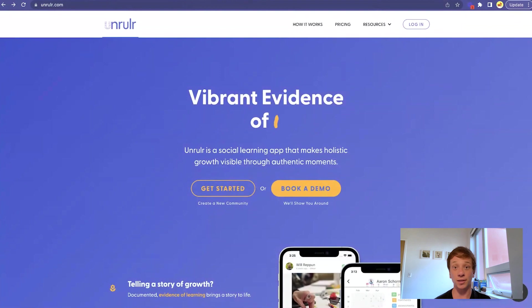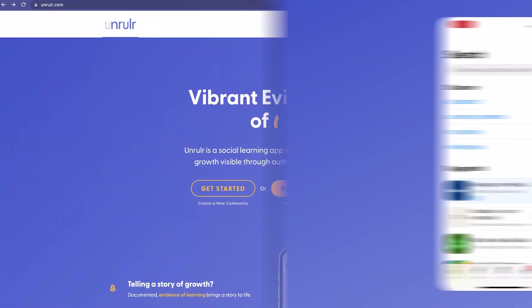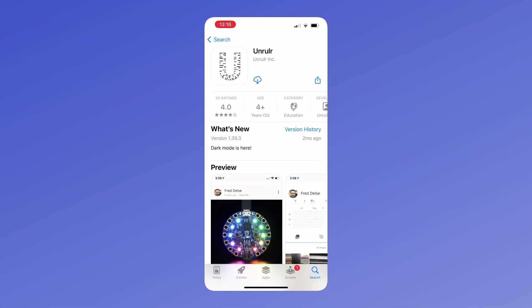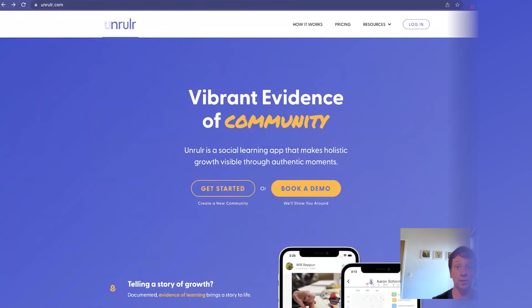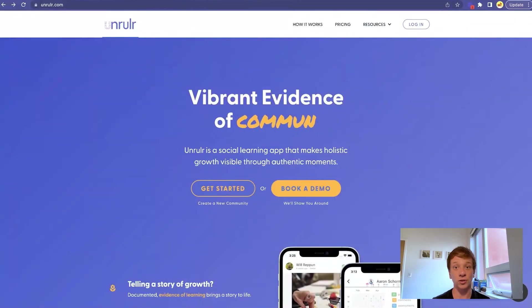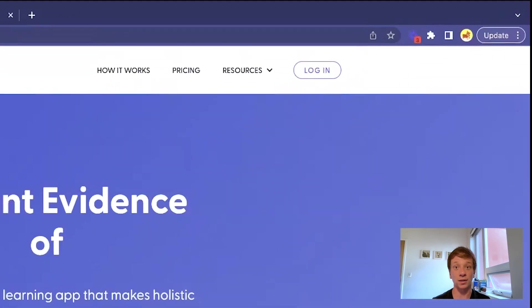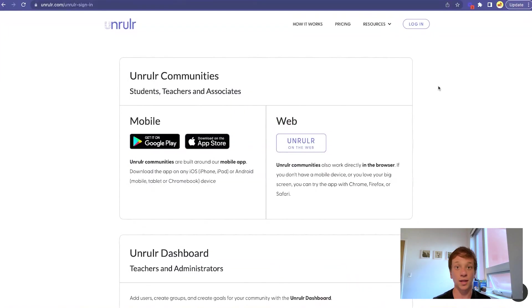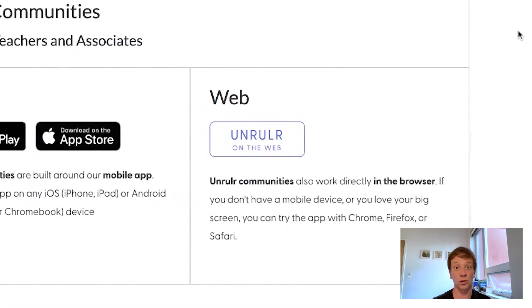For the best possible experience, we recommend using the mobile app, which can be downloaded on the Android or Apple App Store. To use Unruler on the web, simply go to unruler.com and click Login in the upper right corner. Then click Unruler on the web.